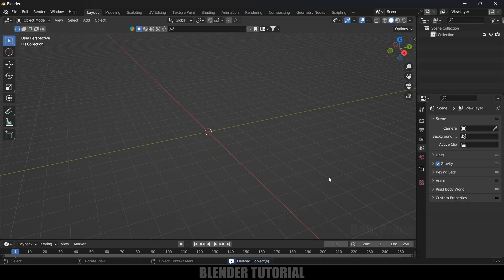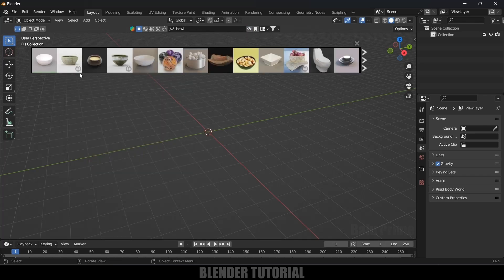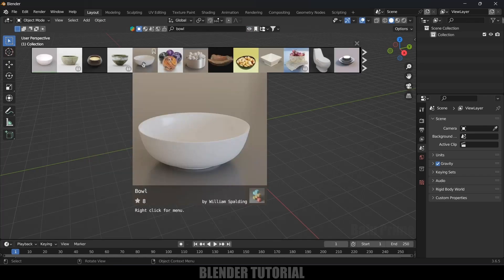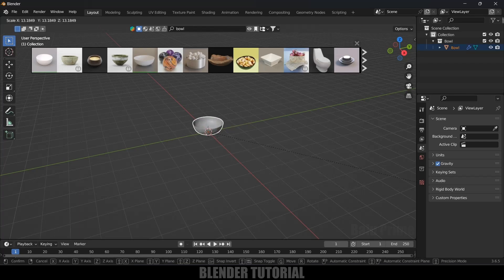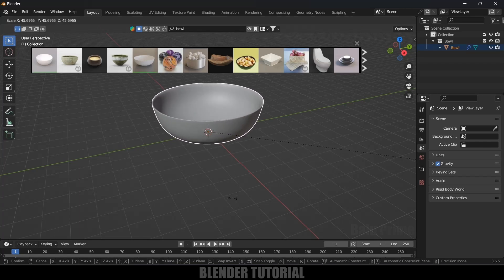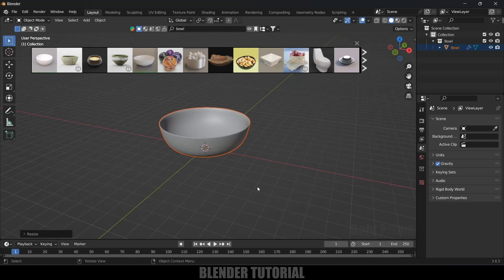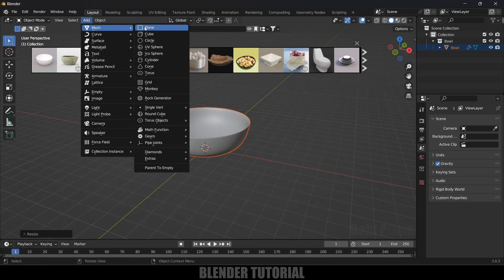First of all, let's delete the default objects by pressing A on the keyboard and delete. Now let's import our model. Here I will be using this Blender Kit to get the models — it is free to download. Let me search for the bowl model. Here we got the bowl model, so I will select this bowl and increase the scaling. Here we got the bowl.